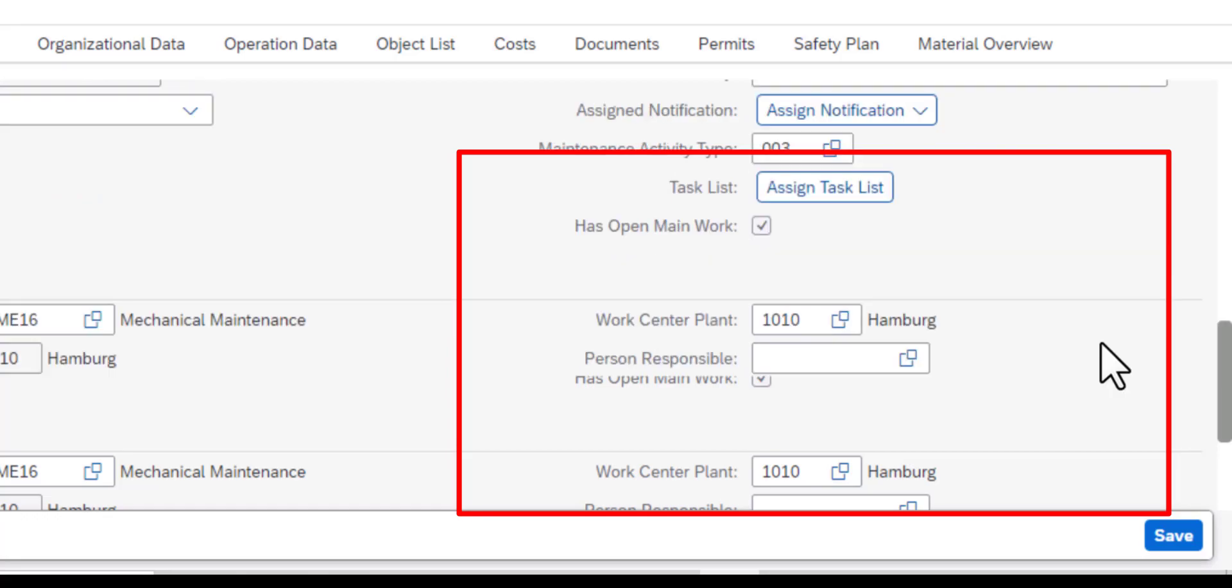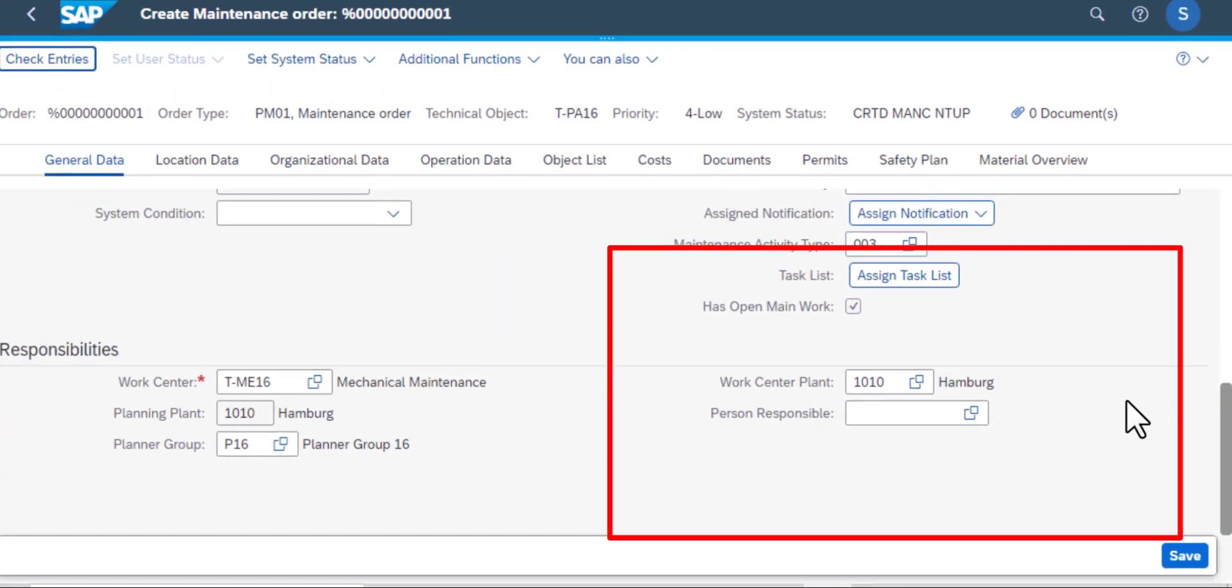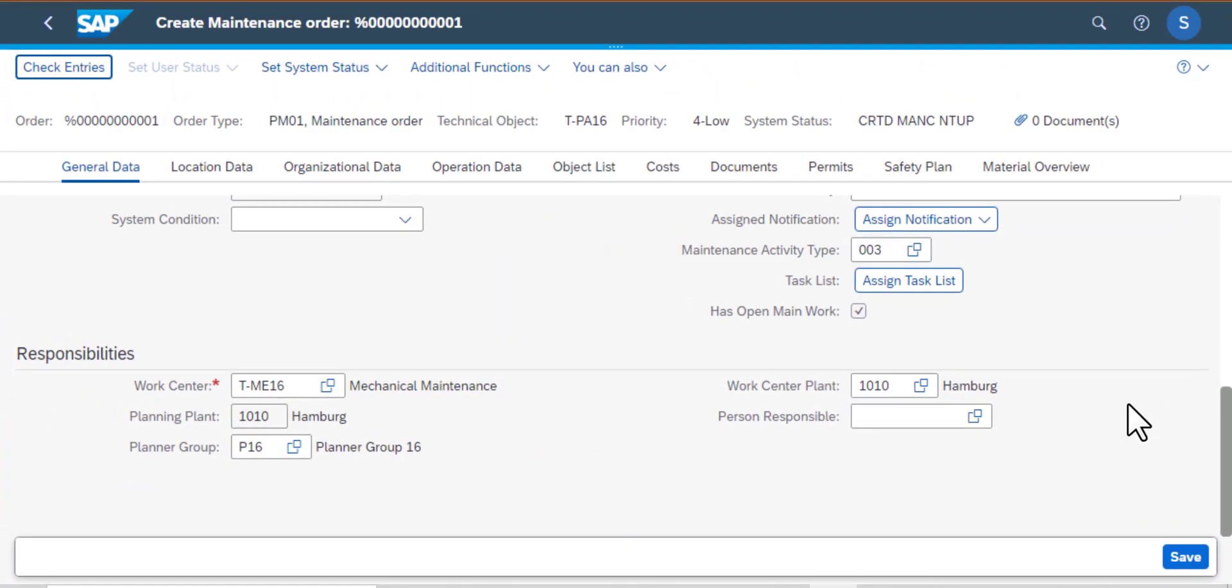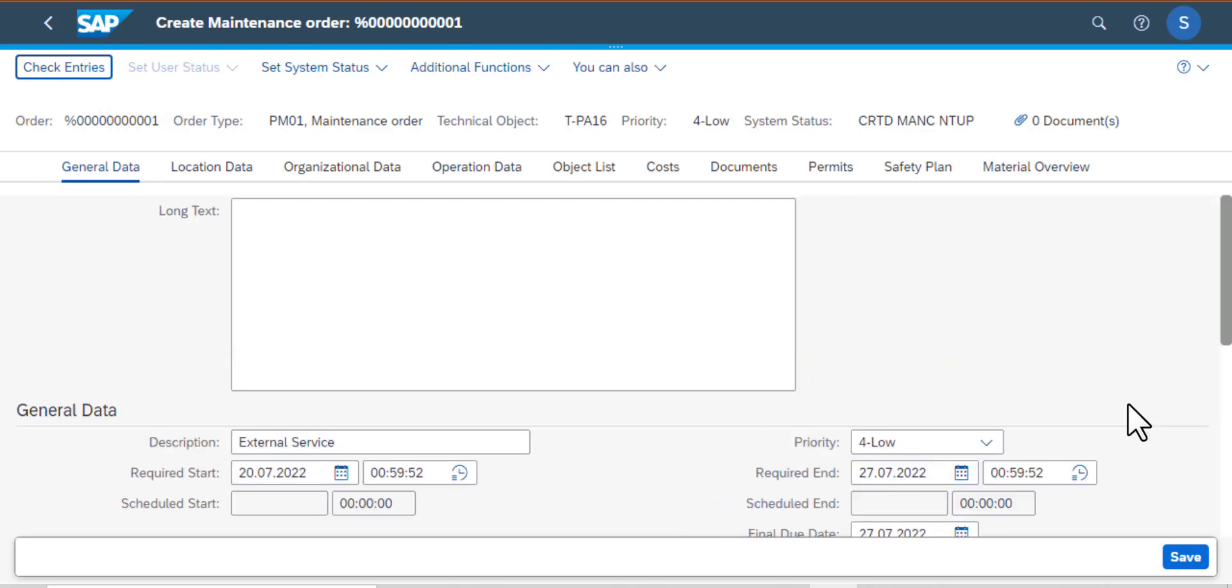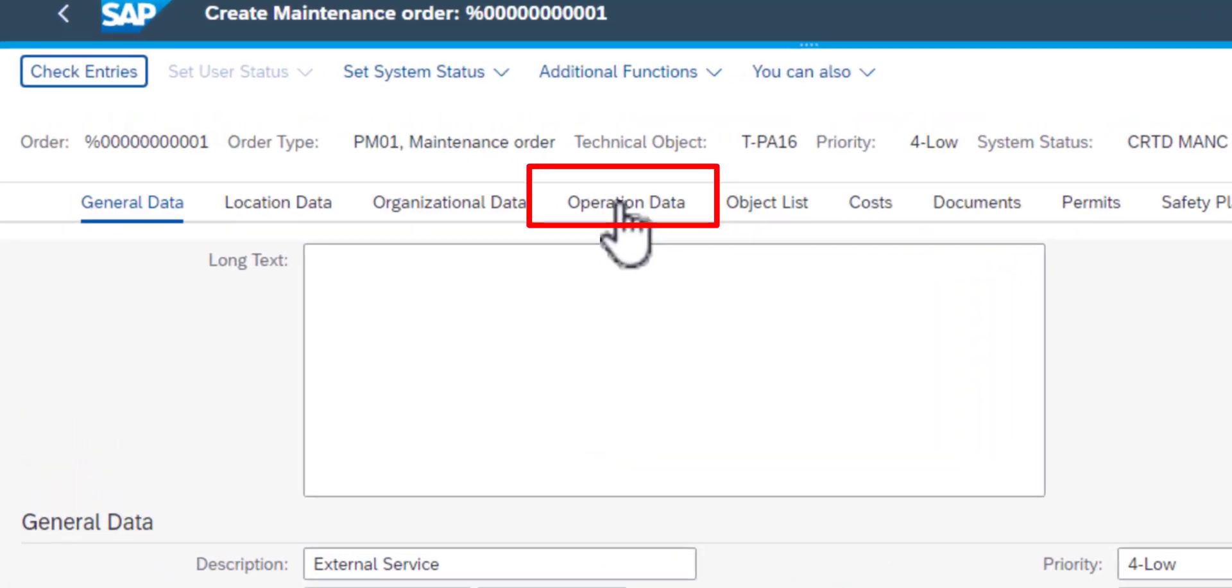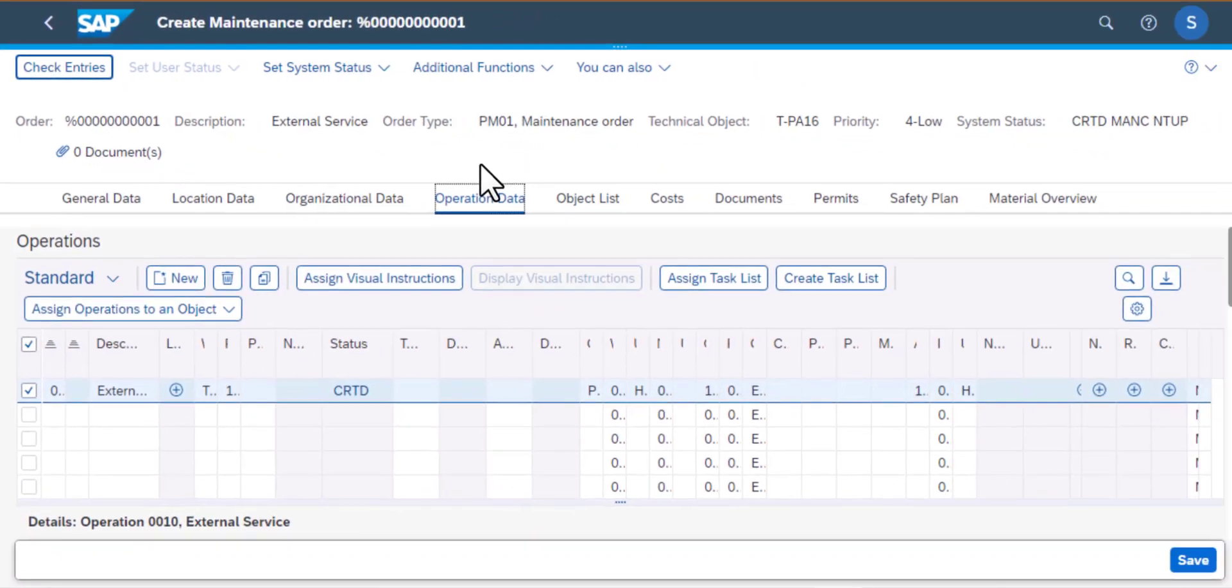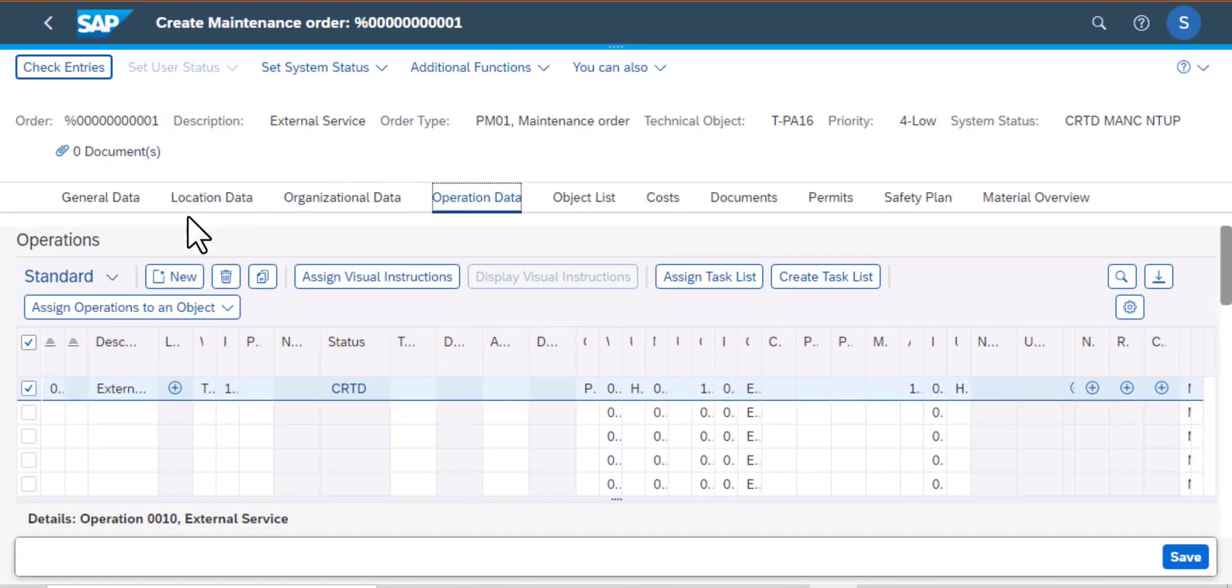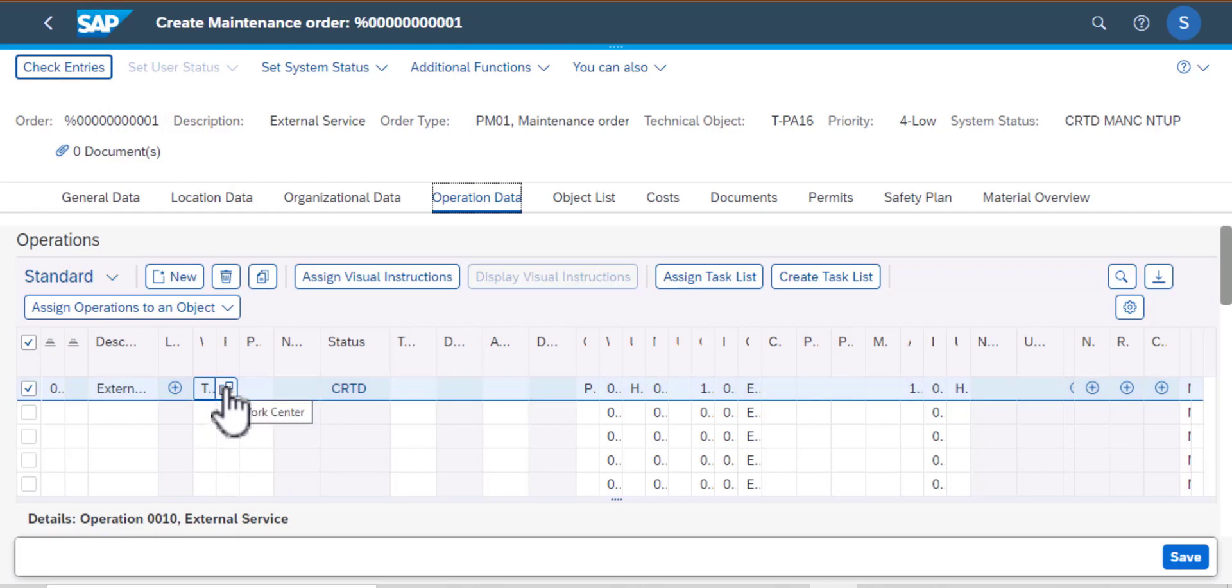So we can click on assign notification and also assign task list. Scrolling up we have several other tabs, but this time I'm going to focus on the operation data tab. We created operations in an earlier video, so you can watch that video to see how operations are created by copying. But this time I want to explore some of the options that we have for the control key.